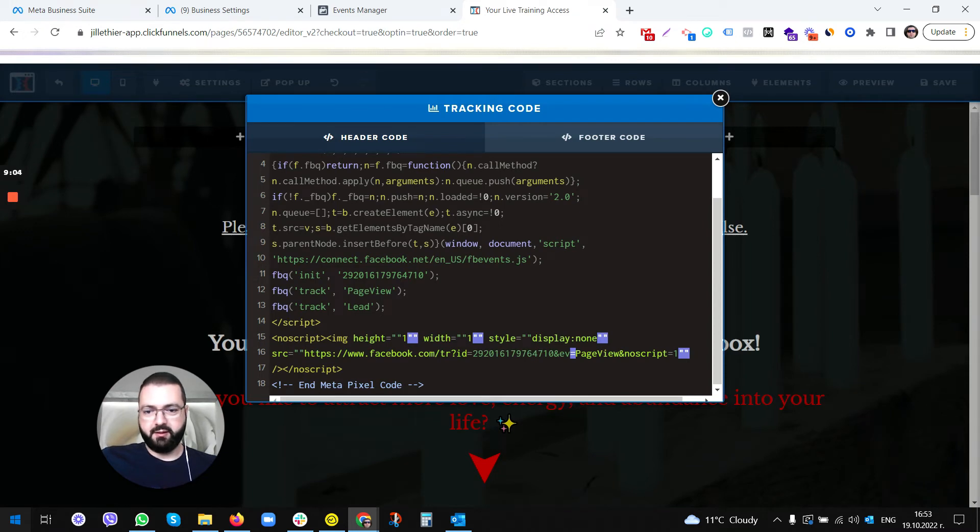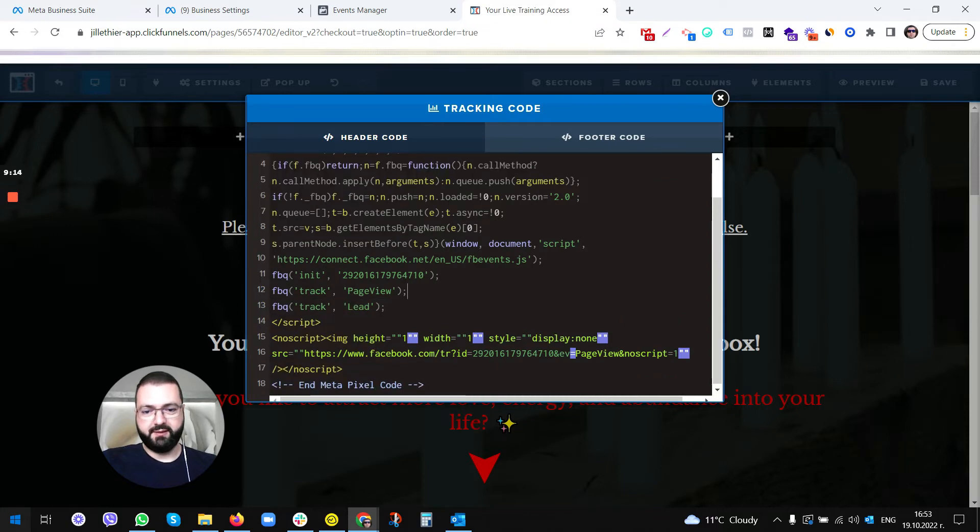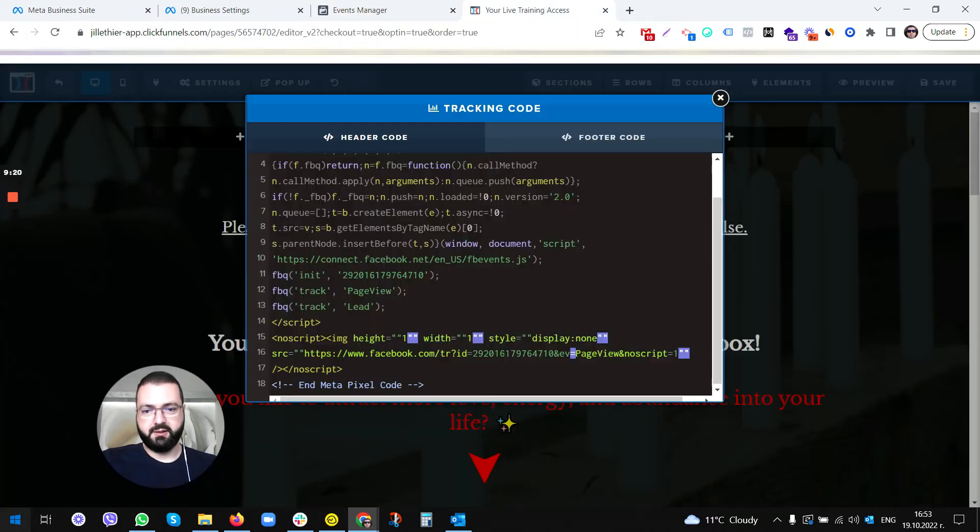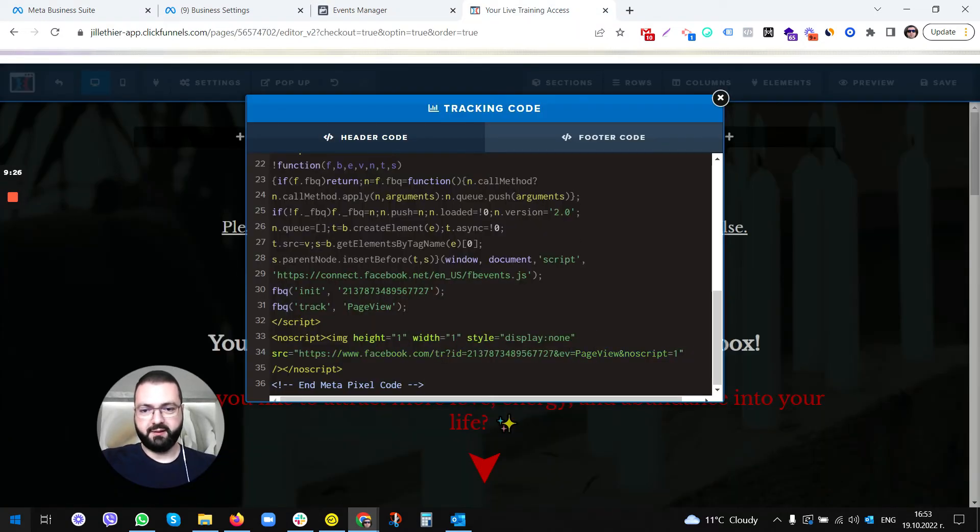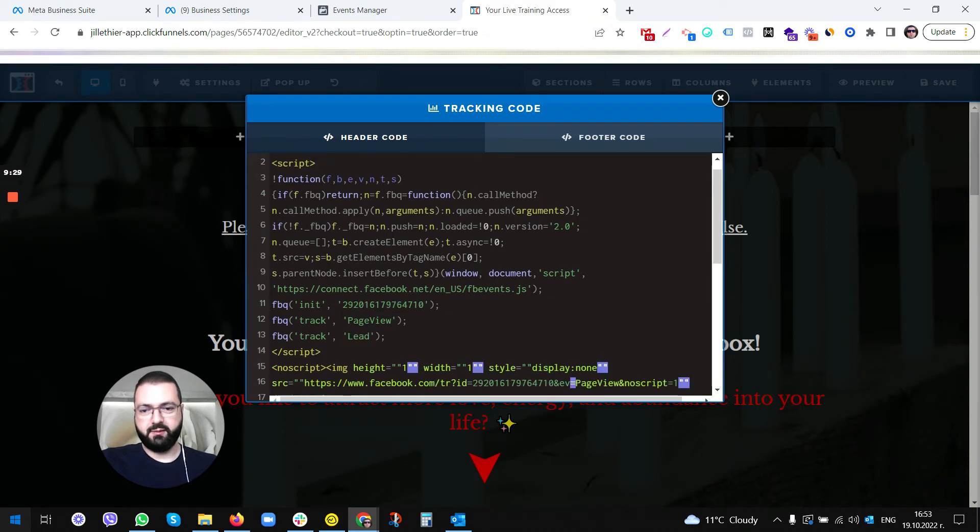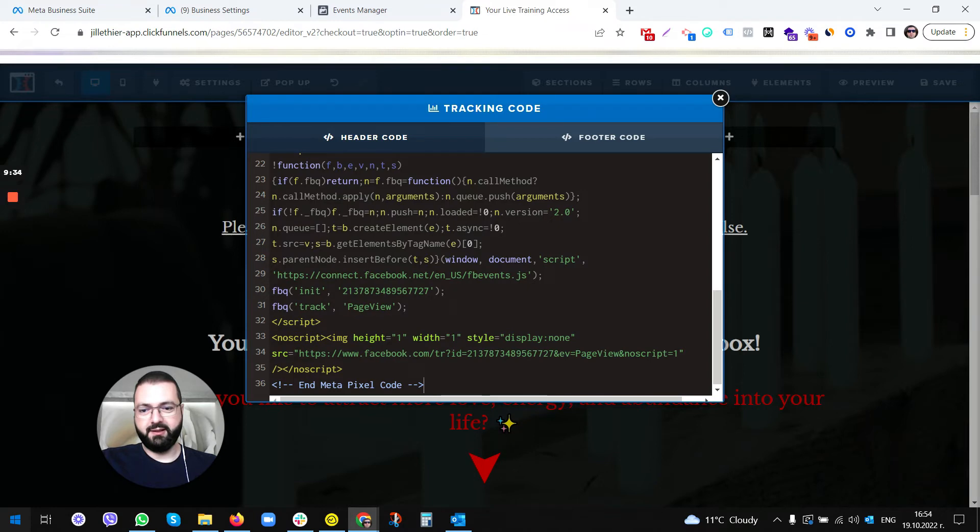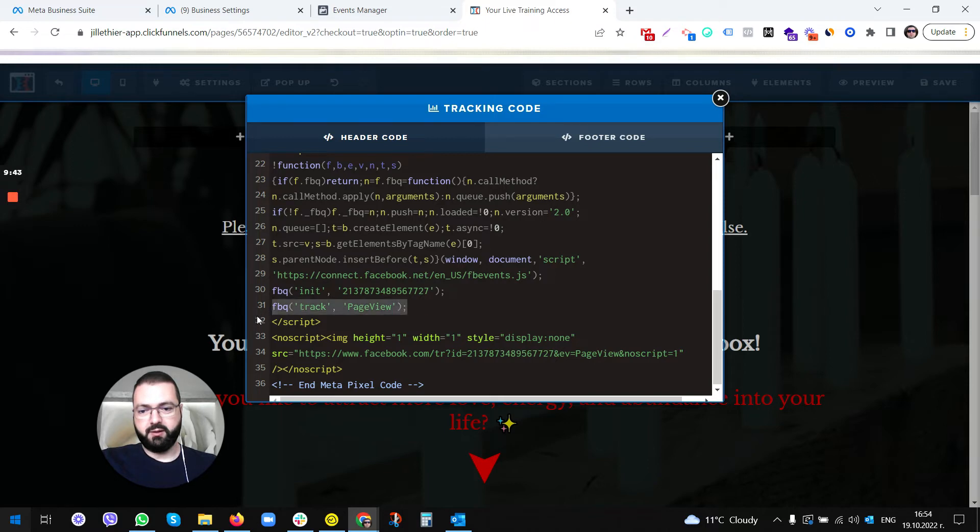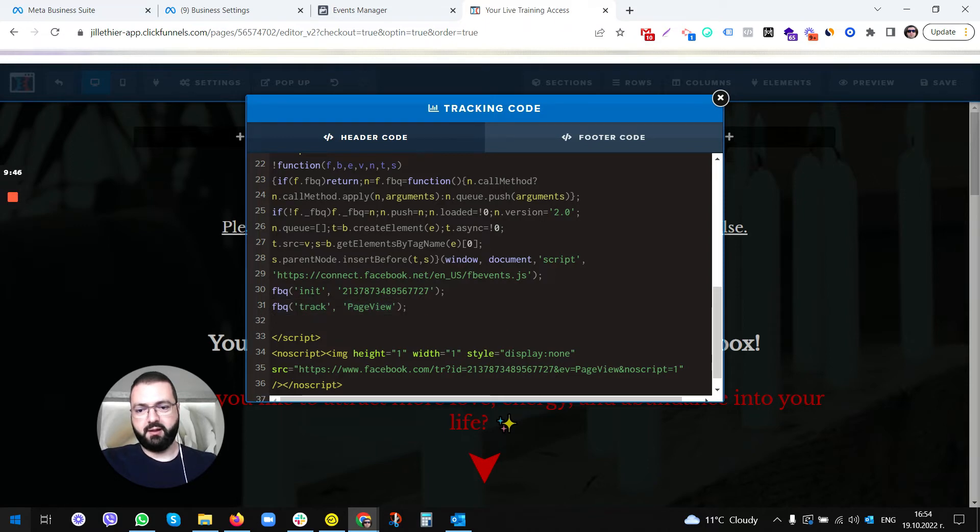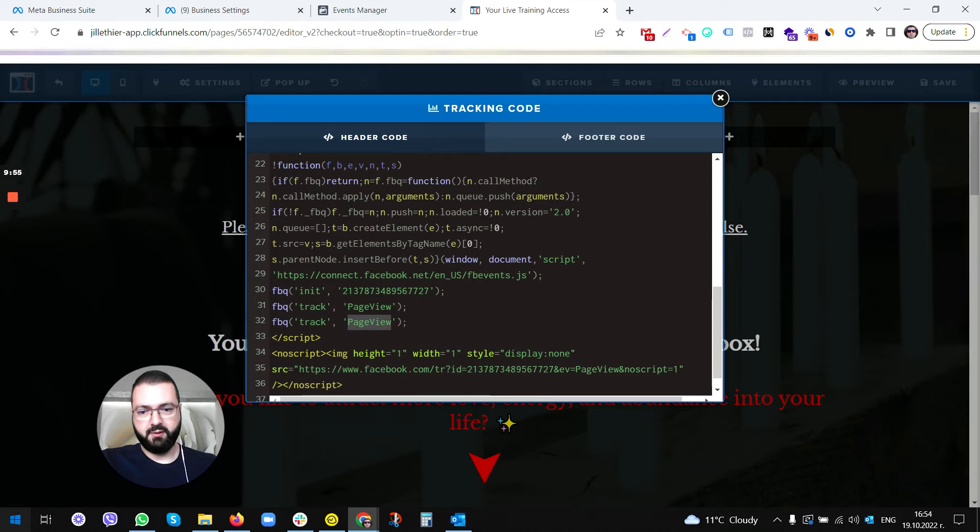The only thing here you need to do is paste your code. As you can see here, there's page view and lead. You're not gonna see lead here for the pixel ending in 7727, so we are going to copy, hit enter, and paste page view. Then we're gonna change it to lead. We have both page view and lead.